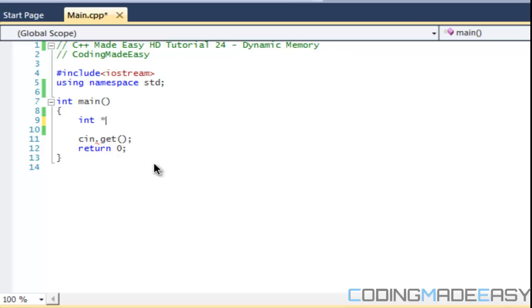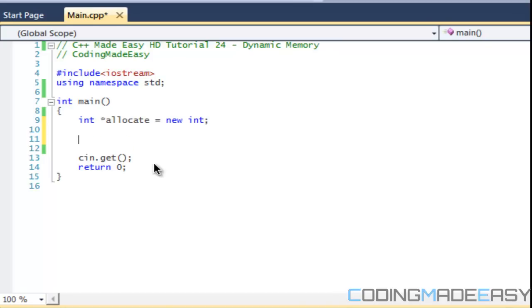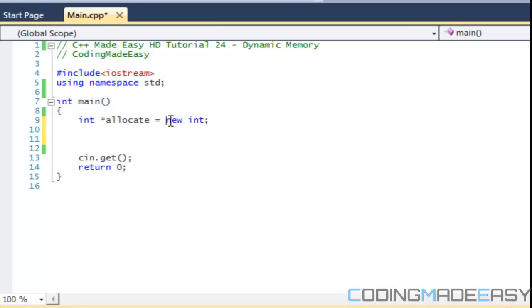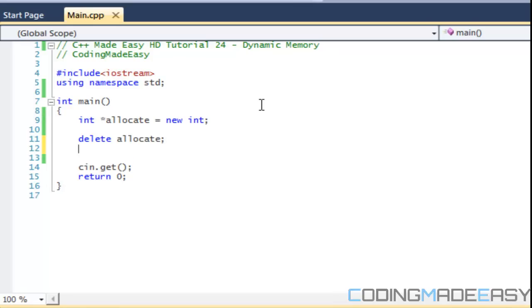This is why we need to learn pointers before. We have a pointer, so we're going to say allocate or whatever. In this case we're going to say new int. That lets us know that we are creating a new integer type and we're allocating it at runtime. Then to delete it we would say delete allocate.